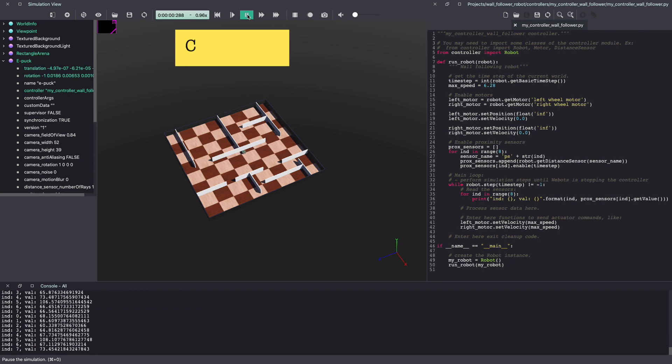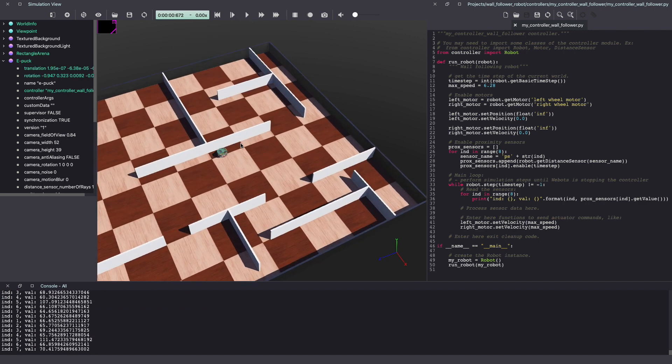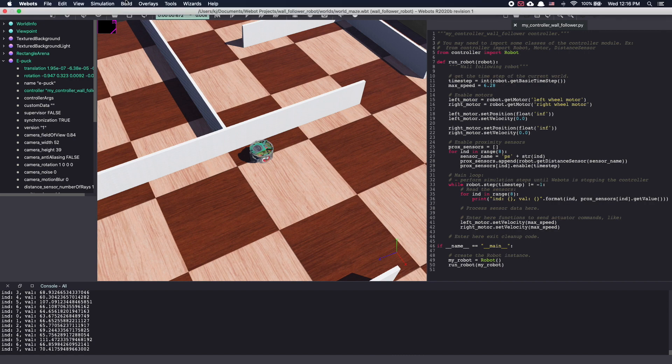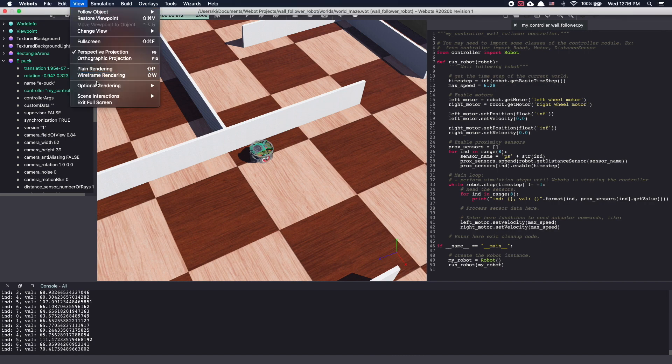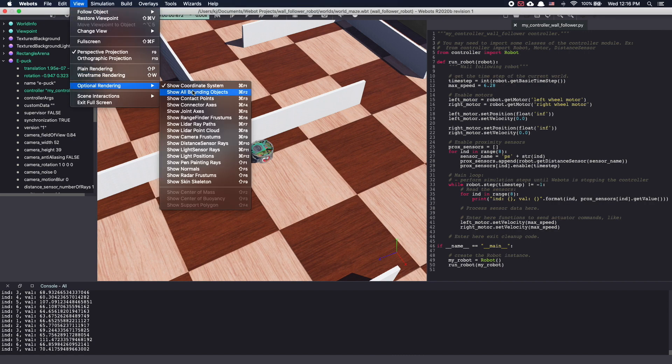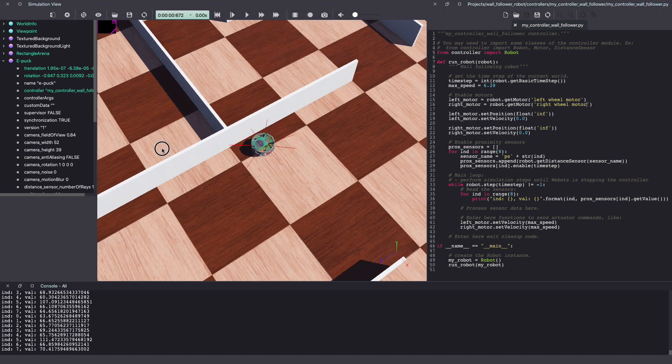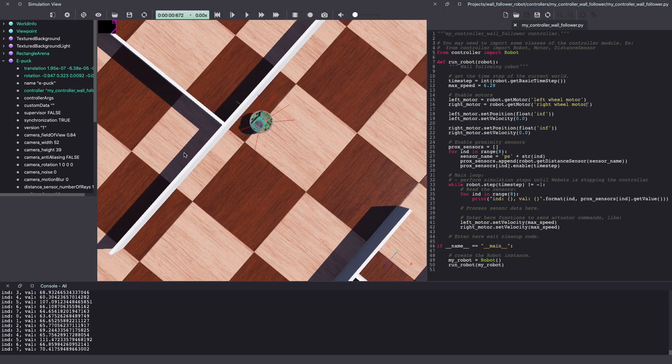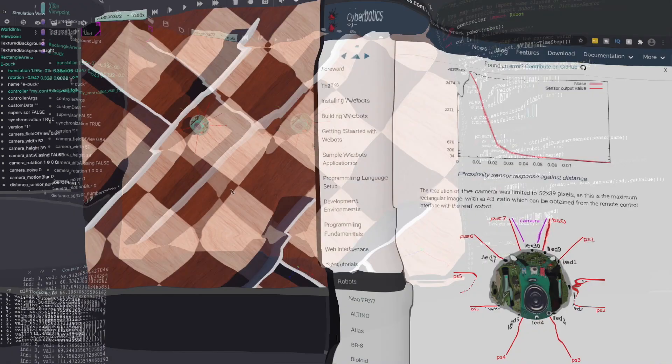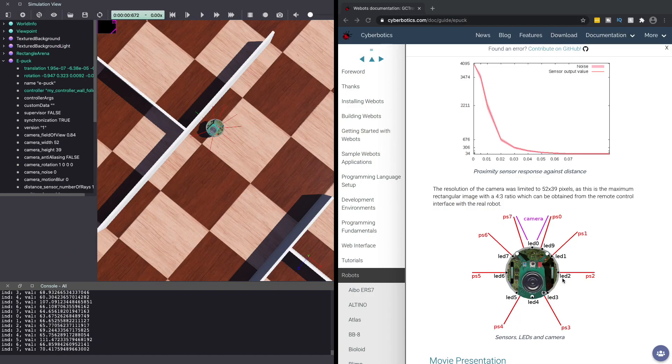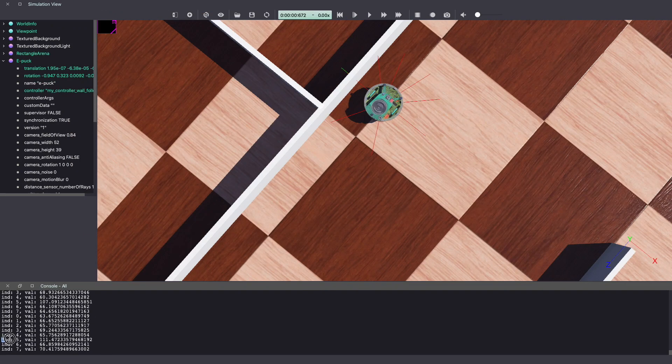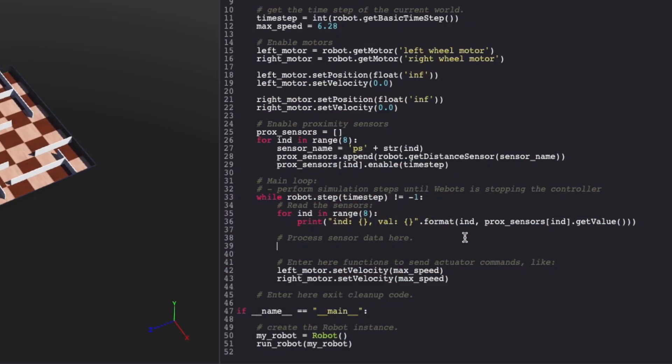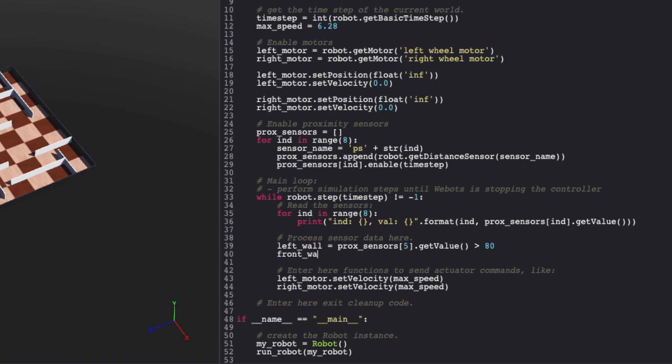Save the code and click on the play button to start the Vbot simulation. To view the sensor rays, click on view, optional rendering and show distance sensor rays. The green rays indicate an object is detected which in this case is the wall. Let's pull up the e-puck documentation on Vbots website. We can see that this is the PS5 sensor and from the terminal output, we can also get the values being read by this sensor. We can use all of this information to update our code to detect walls on the left side of e-puck. Let's call that the left wall. Similarly, we can detect a wall in front of the e-puck using proximity sensor PS7. Let's call that the front wall.